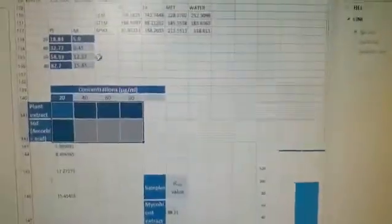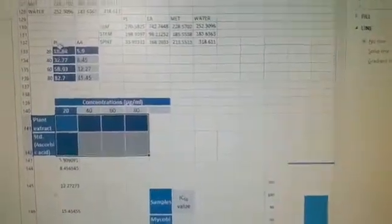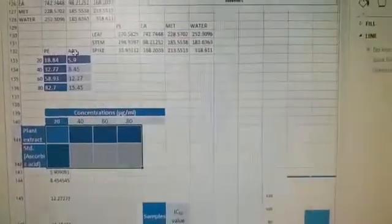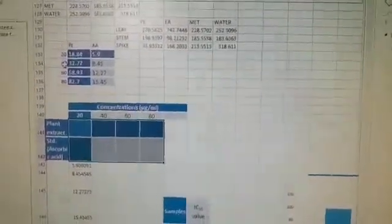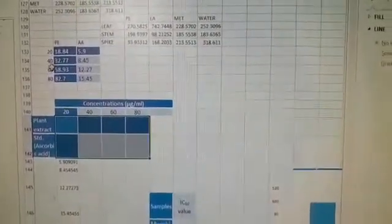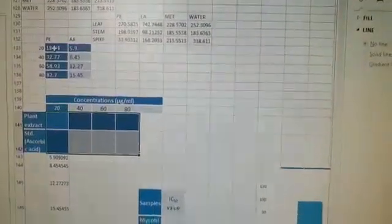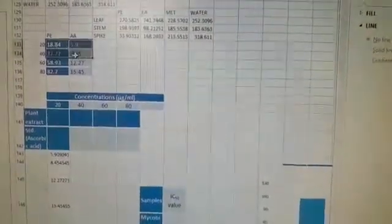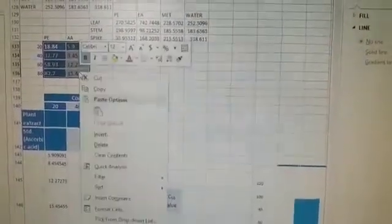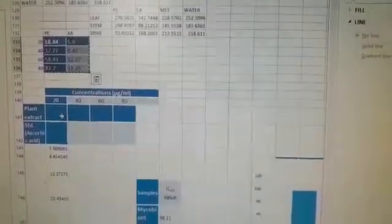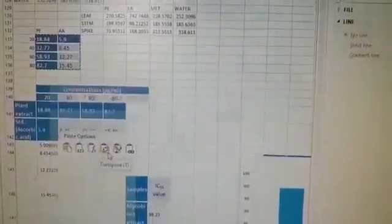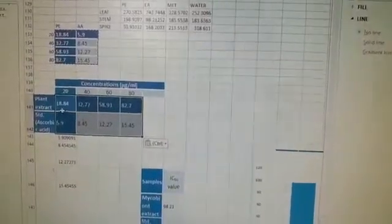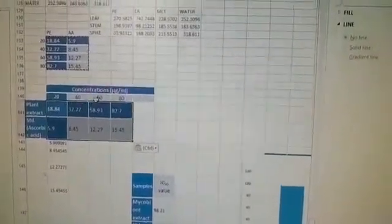Here you see the values of P, which means plant extract, and AA, which means ascorbic acid. These are the concentrations: 20, 40, 60, 80. Select all these values, copy them, and paste here.